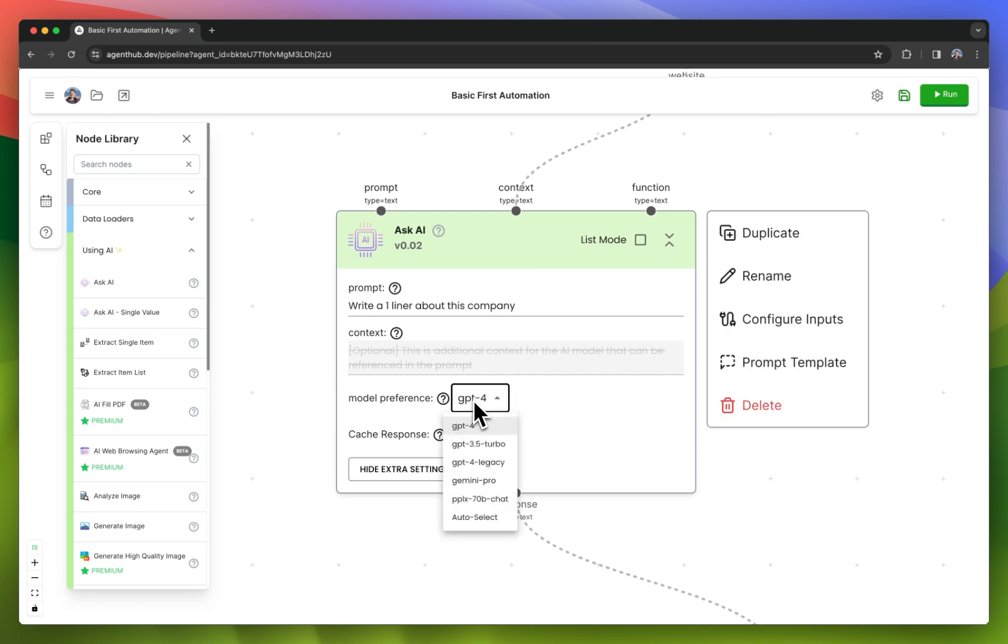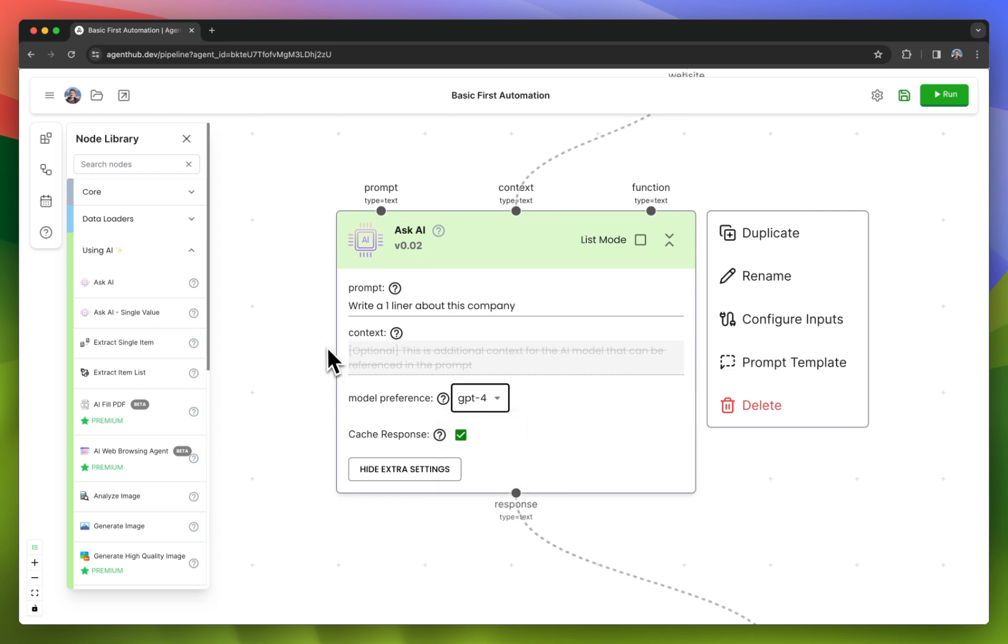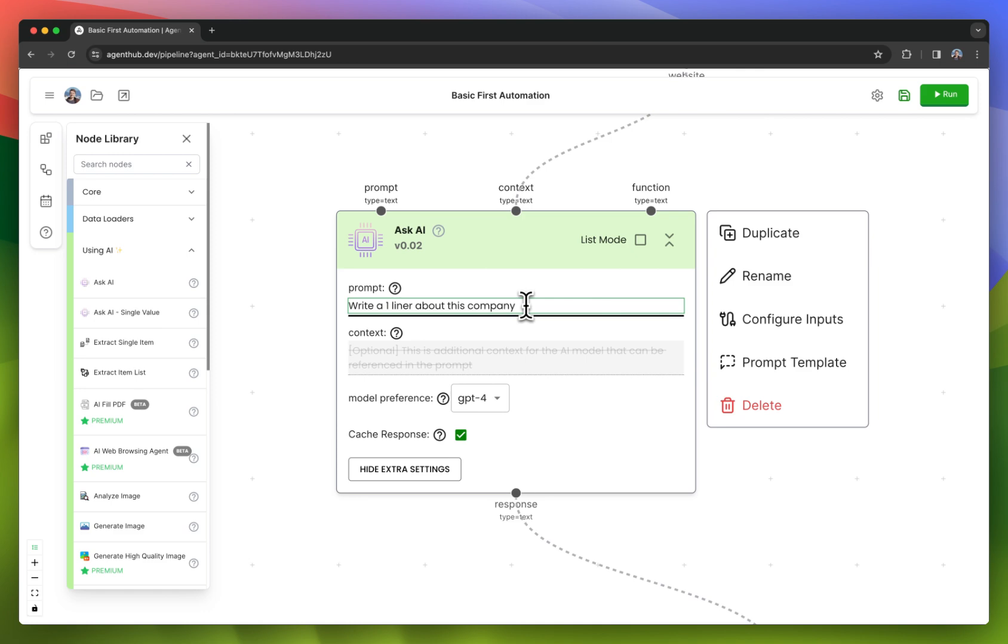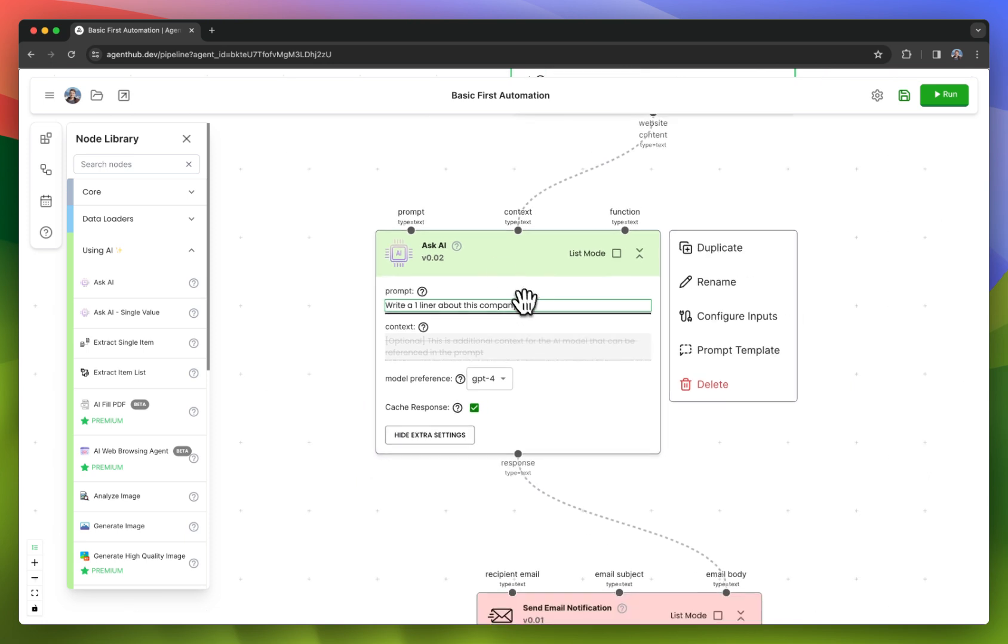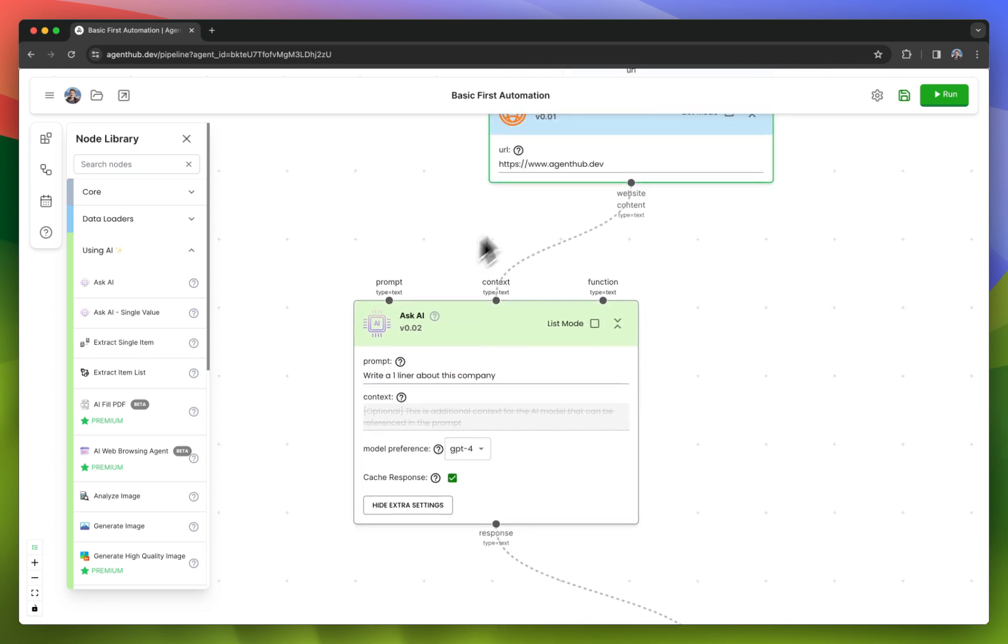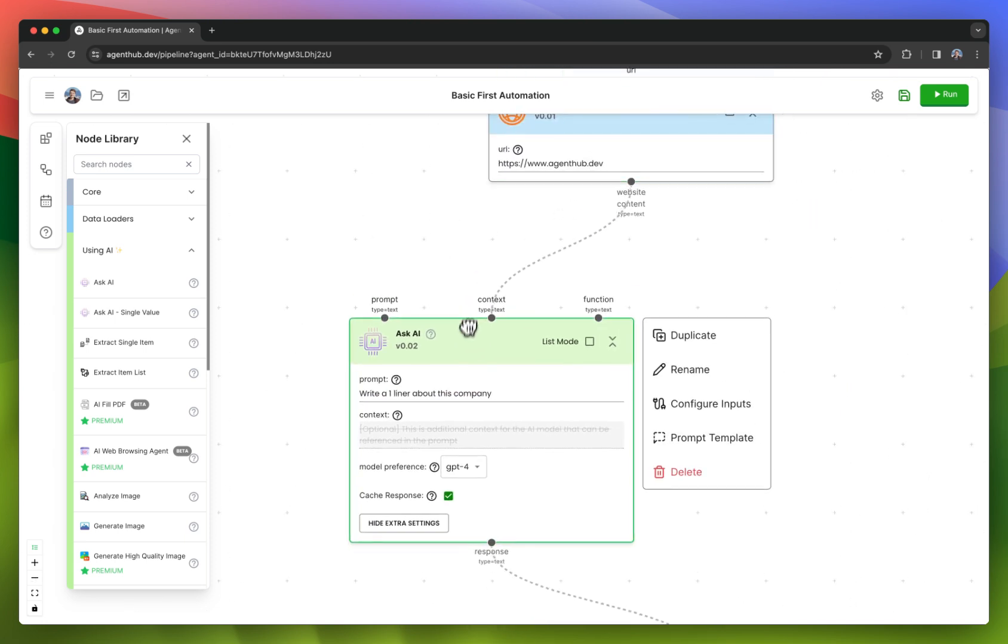I'm able to pick the model I want from this dropdown here, and I'm able to specify the prompt. Right here, I'm saying write me a one-liner about this company. I could add more detail, give it examples, whatever I want really, but it's armed with the content of the website we scraped as context.